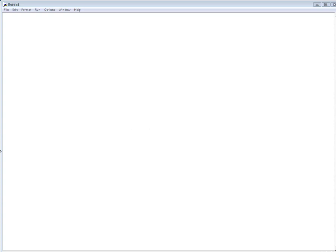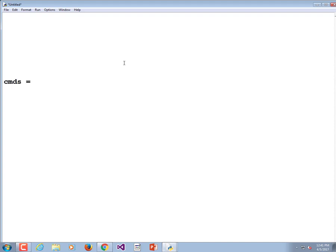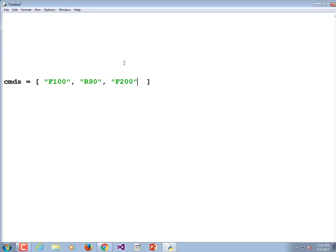It would be neat if we could do something like this. Commands is equal to — and that's how you start a list, with square brackets. We could say forward 100, right 90, forward 200 — that kind of thing. That's going to draw kind of an L shape or a 7. We'll find out.